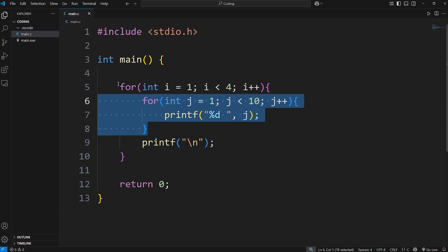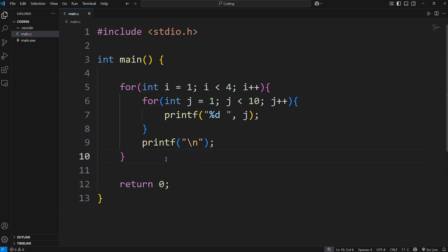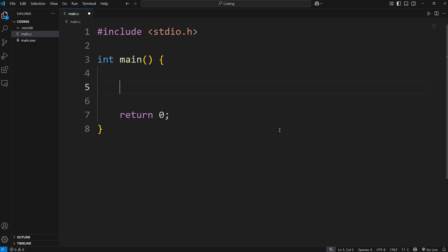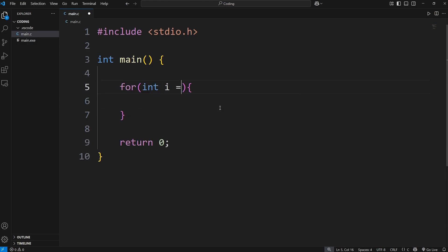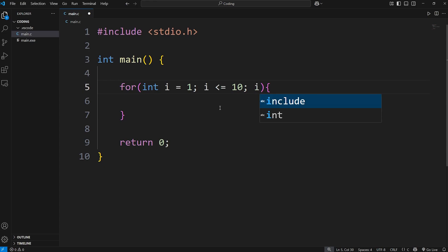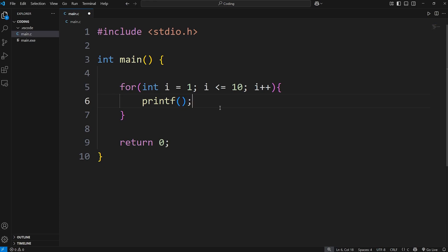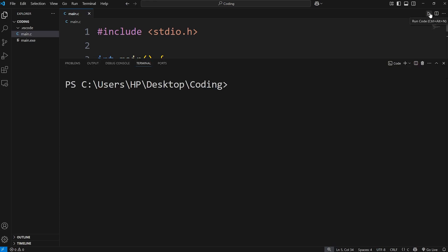A nested loop is really just having a loop inside of another loop. Here's an exercise: we'll create a multiplication table. We start with a loop that cycles 10 times — int i equal to 1, continue as long as i is less than or equal to 10, increment i by 1. During each cycle, we print an integer followed by a space, displaying whatever i is. This gives us the numbers 1 through 10, each separated with a space.